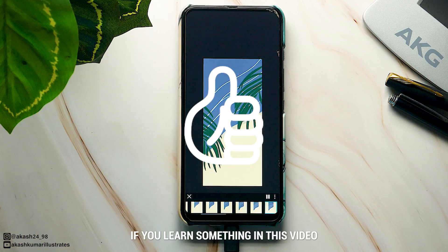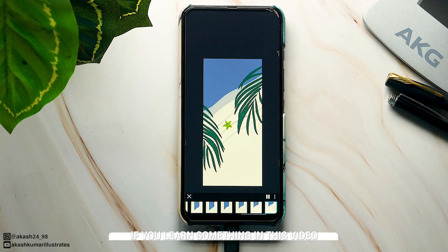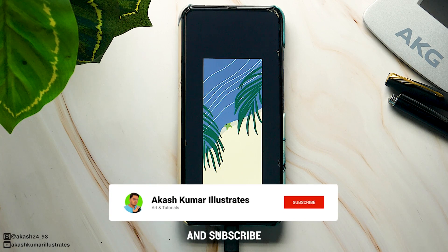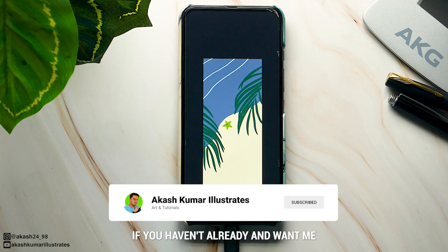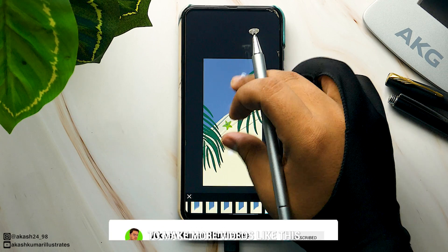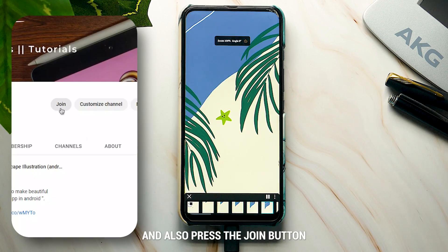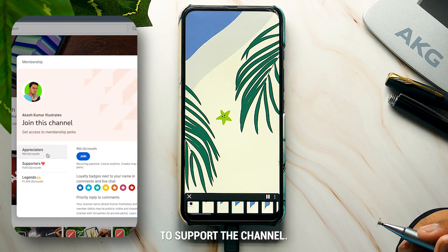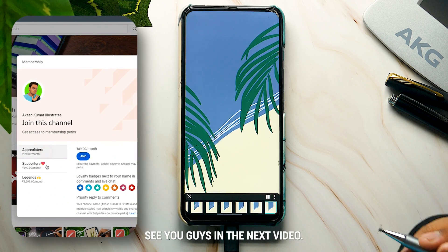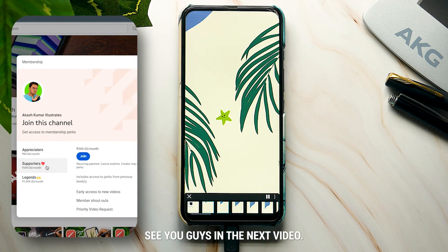Hit the like button if you learned something in this video, and subscribe if you haven't already and want me to make more videos like this. Also press the Join button to support the channel. See you guys in the next video.